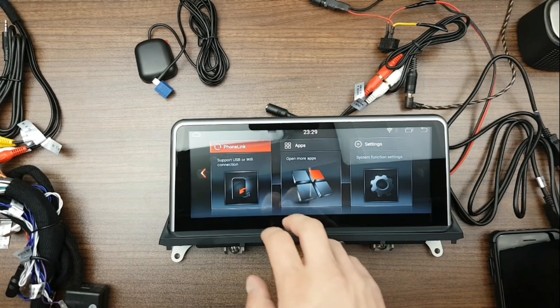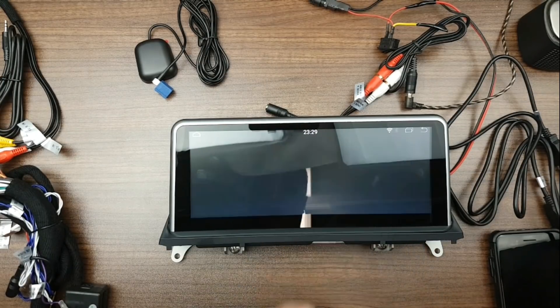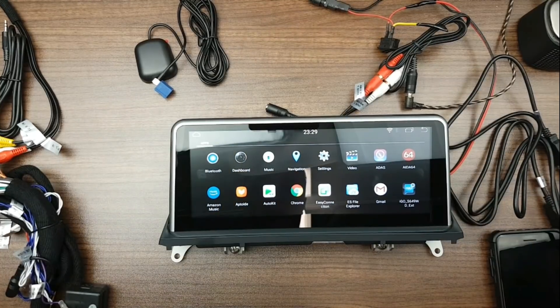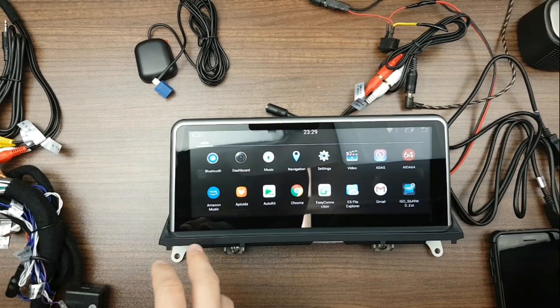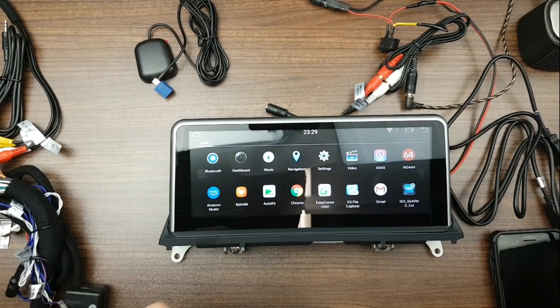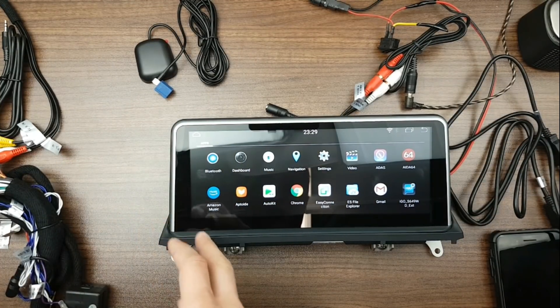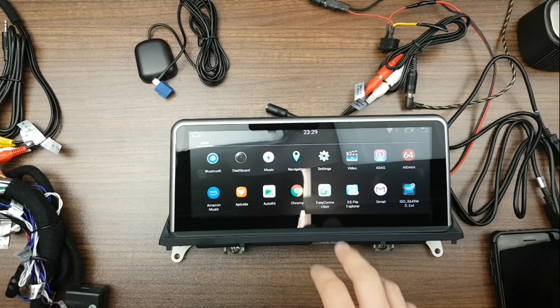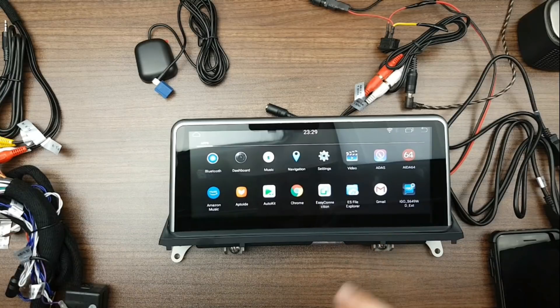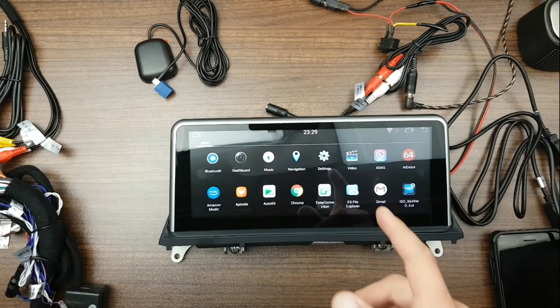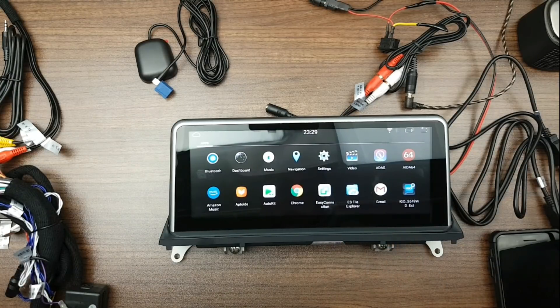So for example, let me just show you applications that you can run. Again, as you can see, you will have bluetooth, dashboard, music, navigation, settings, video, ADAS, and ADA.